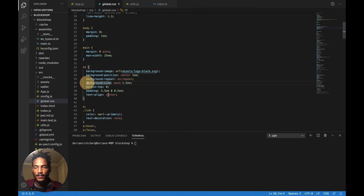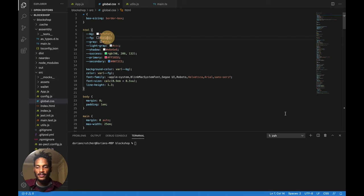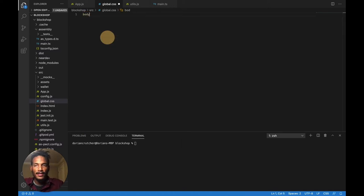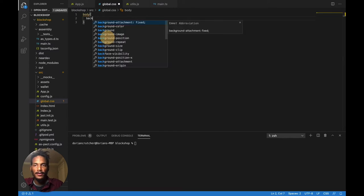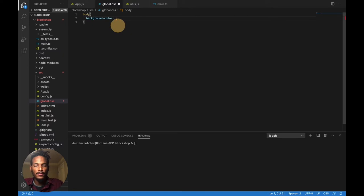Go into assembly, then main.ts, and get rid of the setGreeting and getGreeting contract functions, as well as the comment and the default message variable. Hit save. Save your app.js. The last cleanup area will be the global.css file — just take everything in this file and get rid of it. Hit Ctrl+A and delete. We're going to add a background-color black for the body just for now.